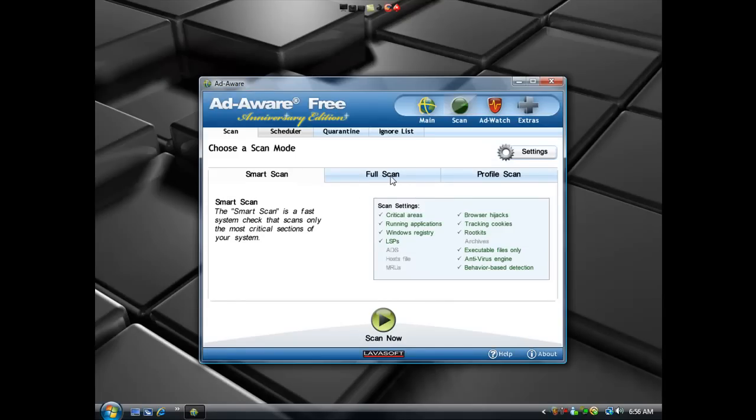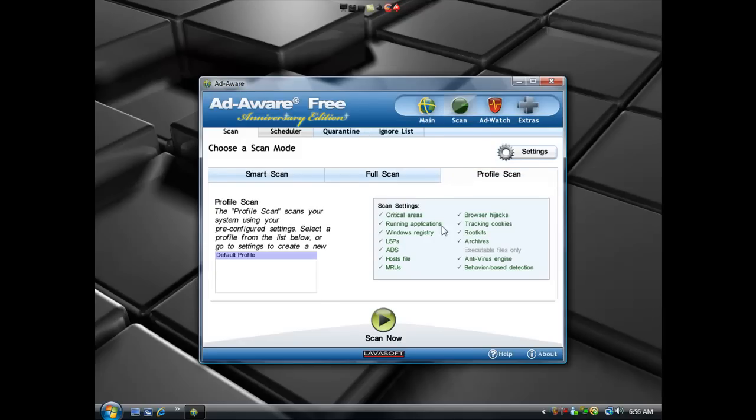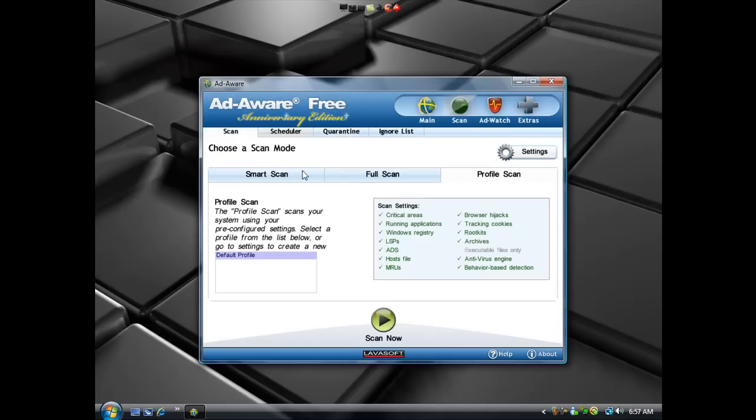You've got the smart scan, a full scan, and a profile scan. Different users like different things. Smart scan is pretty quick, does all the critical areas. Full scan, obviously, scans all of your places. And the profile scan is set up as you would like it.